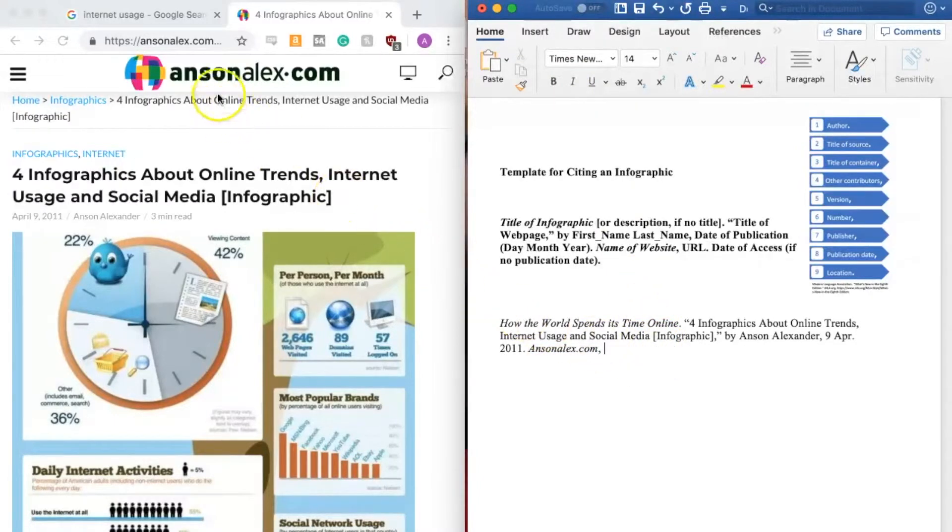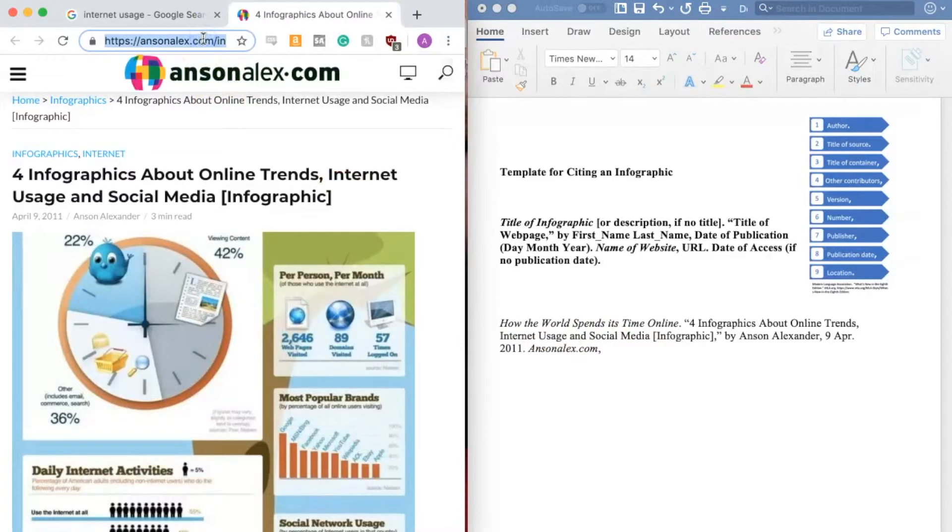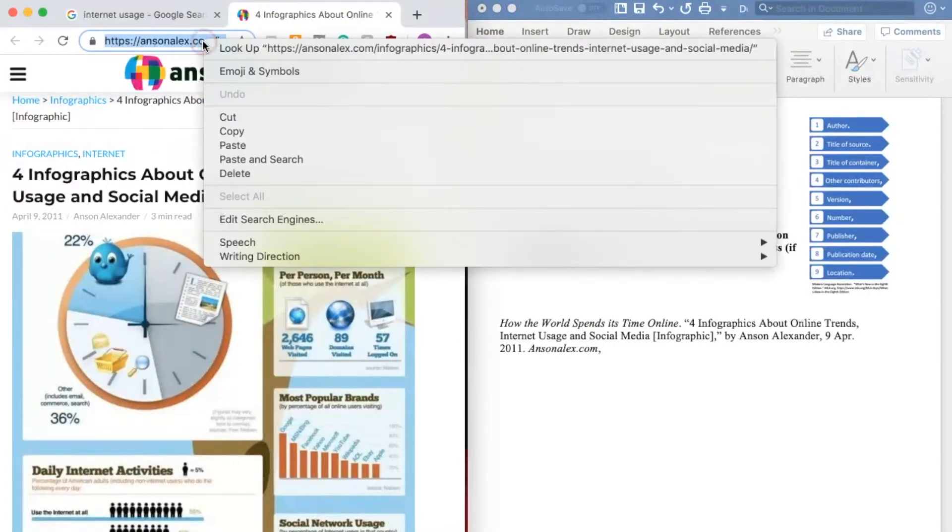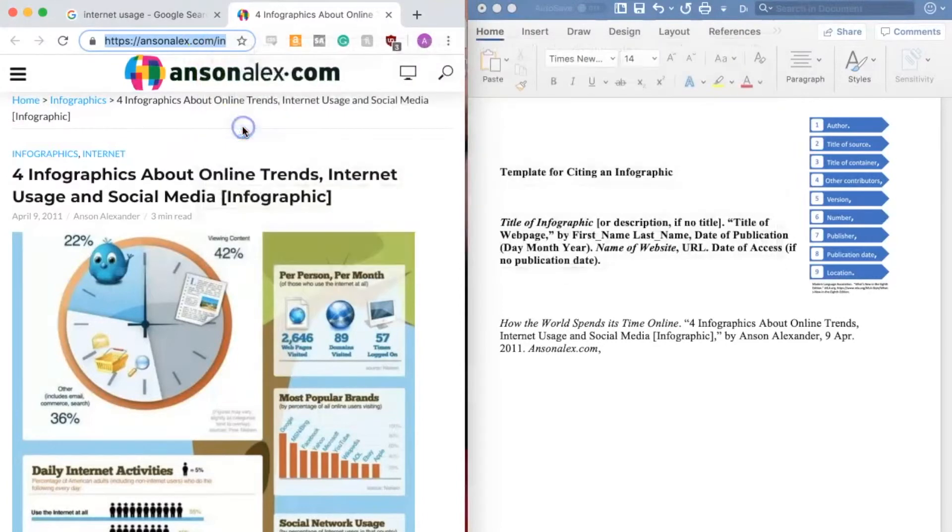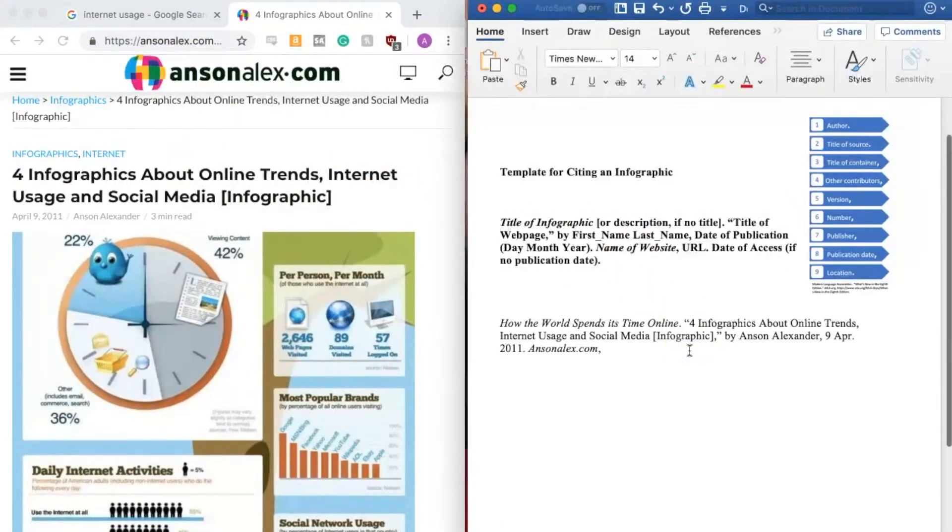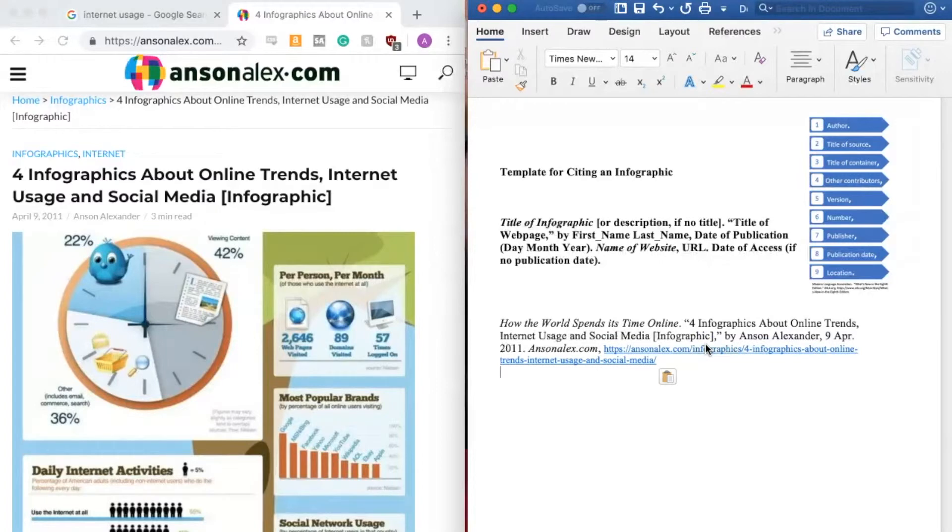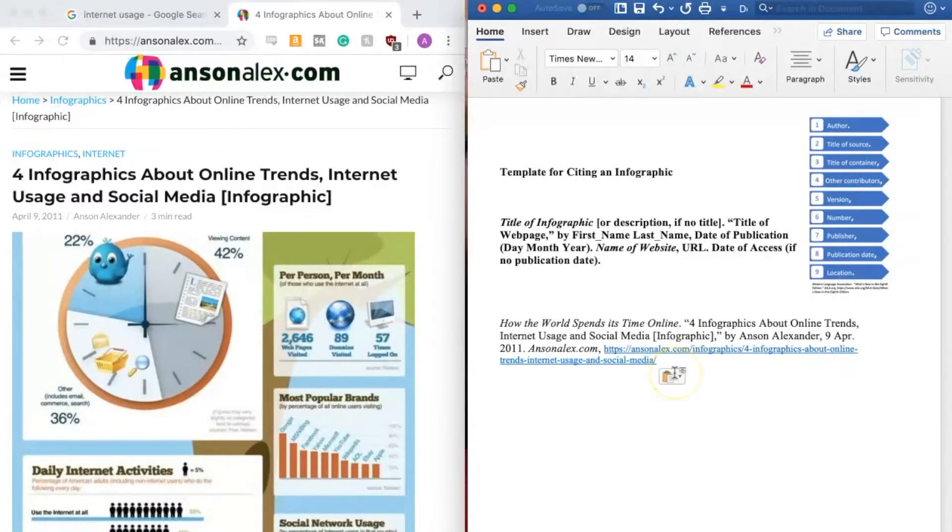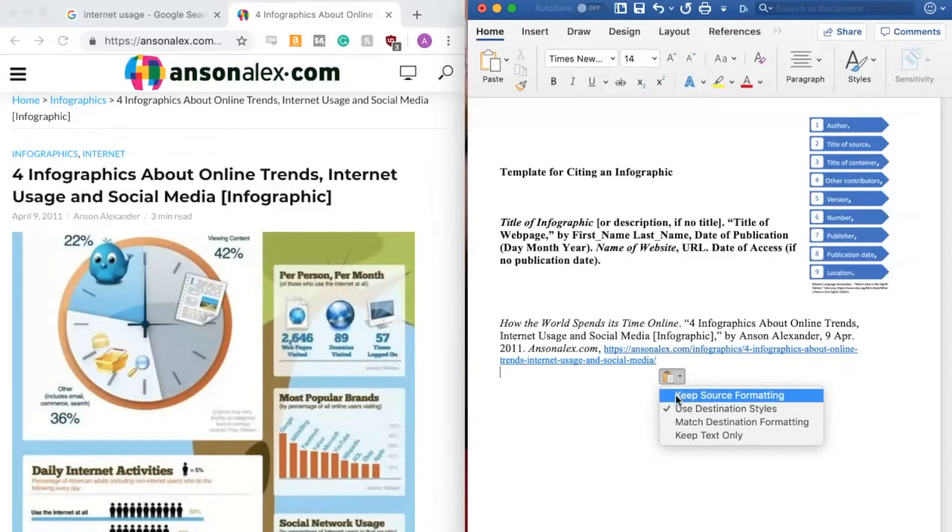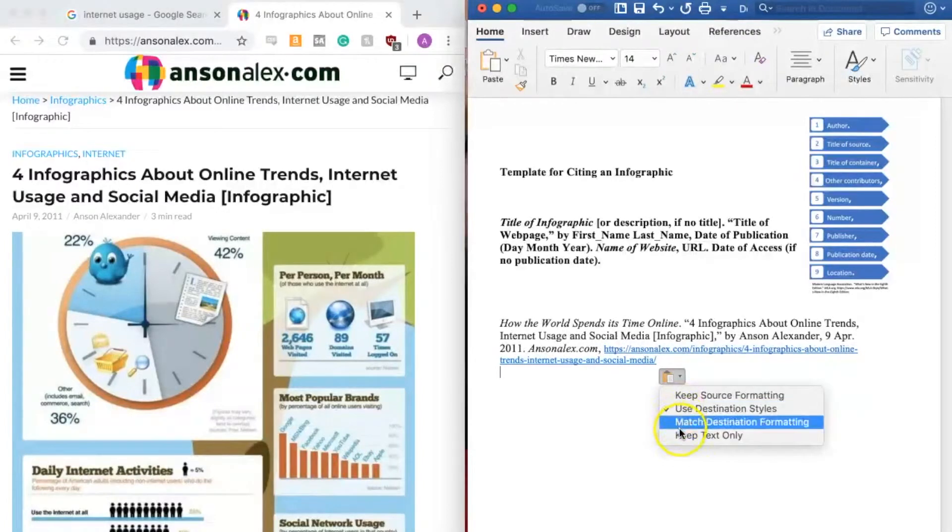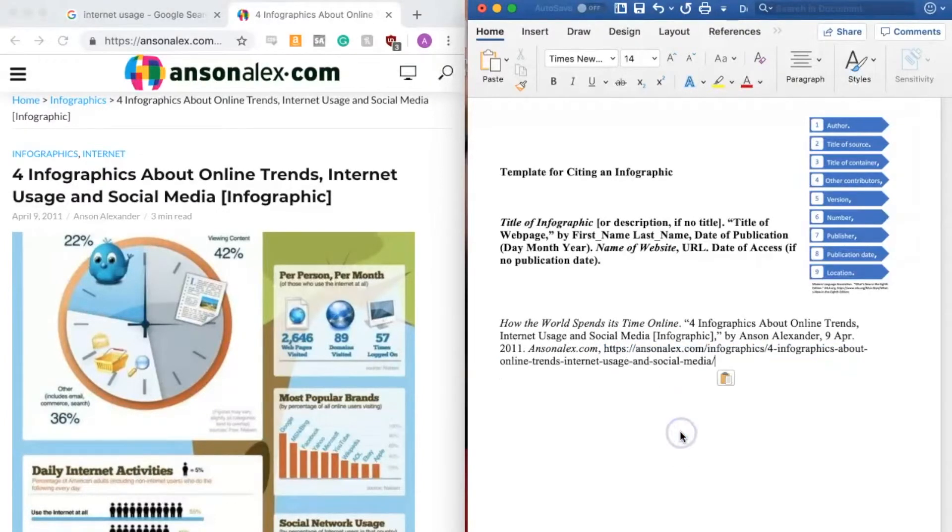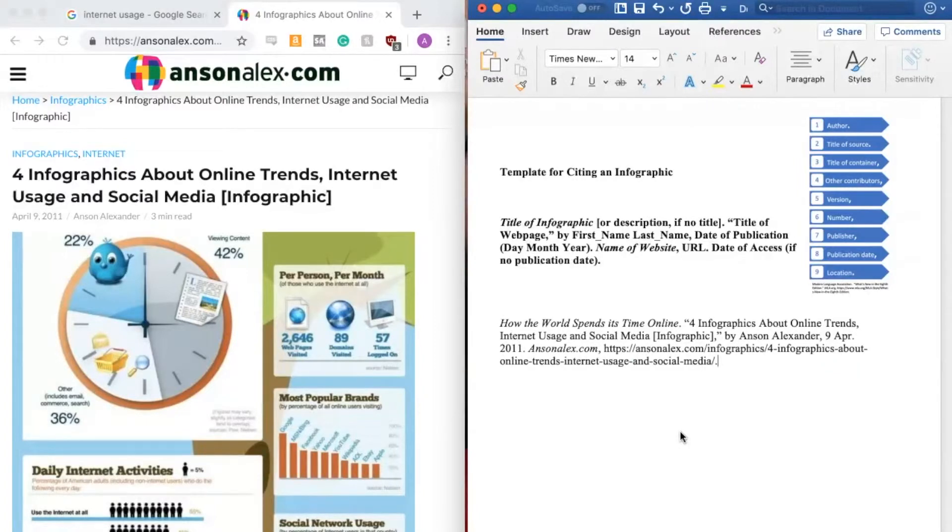And next we need the URL, so I'm going to come over here, select the URL, right click, copy it, come over here, right click again, and paste it in. Once you've pasted the URL, use this formatting box to change it to keep text only. That will get rid of the hyperlink and any other weird formatting. And then this is followed by a period.